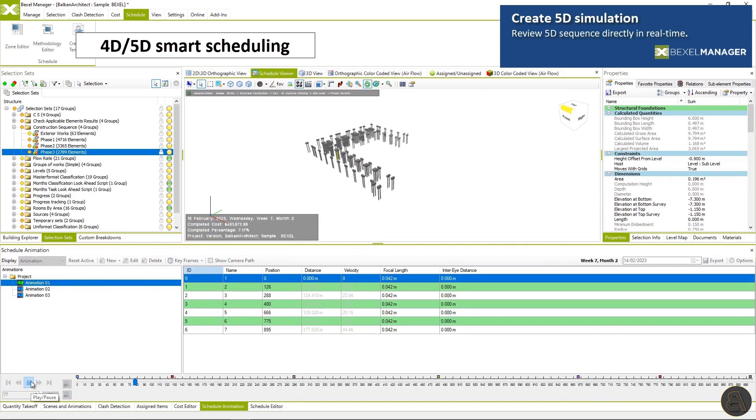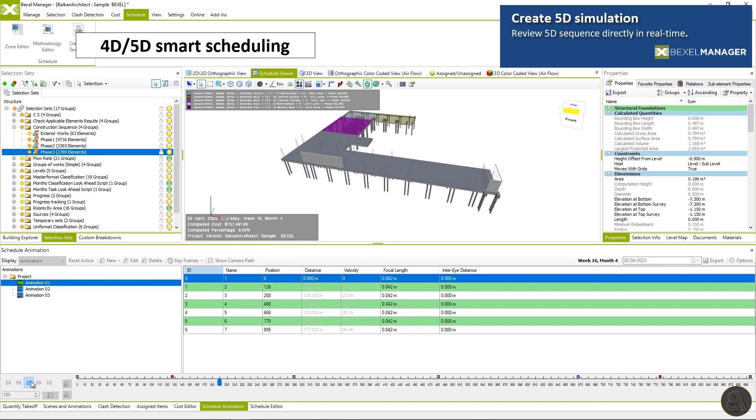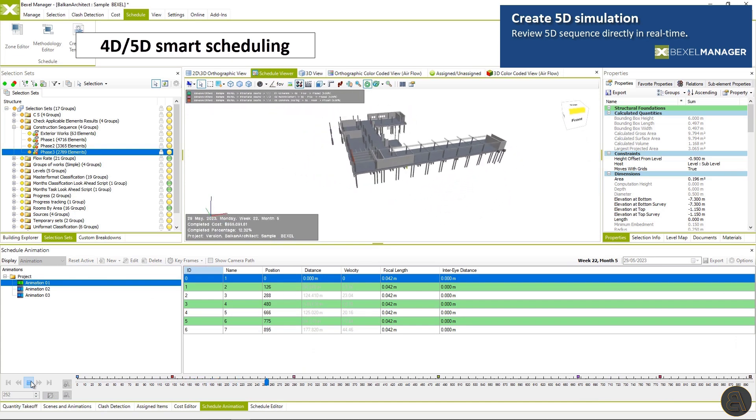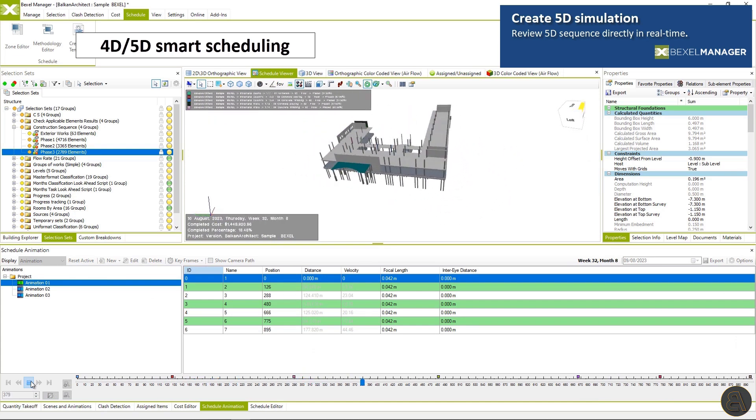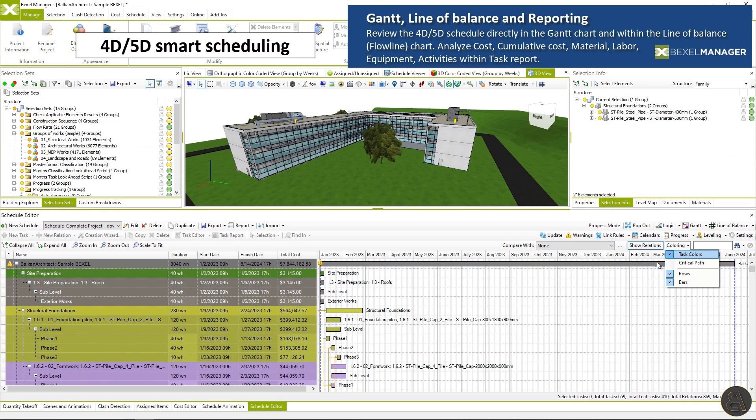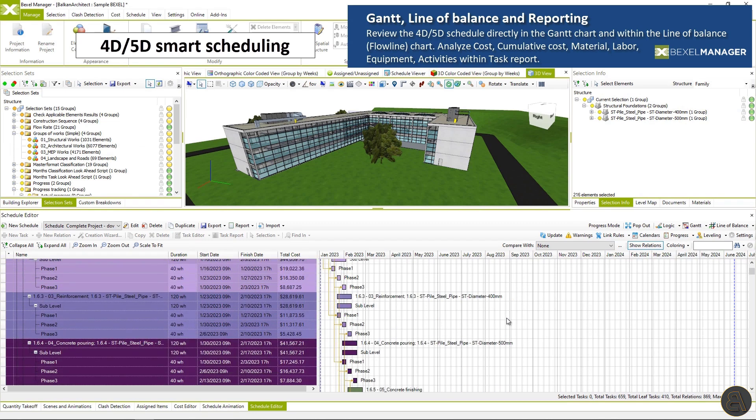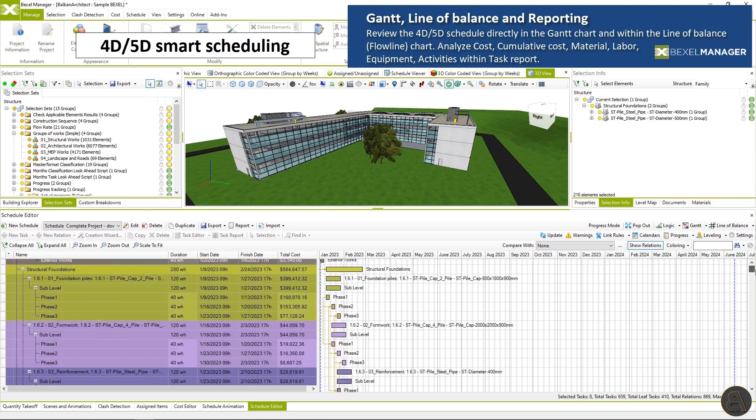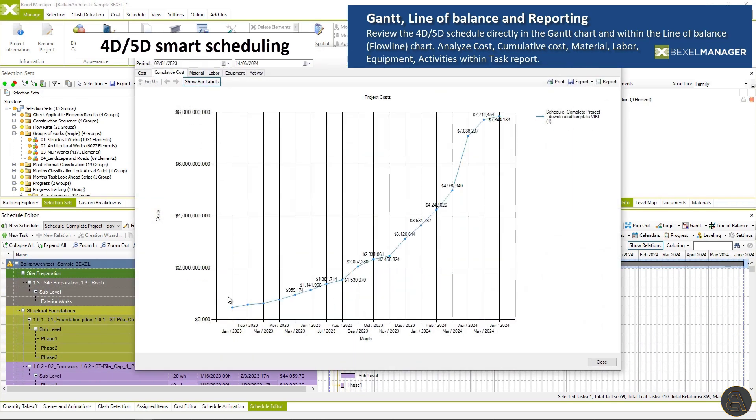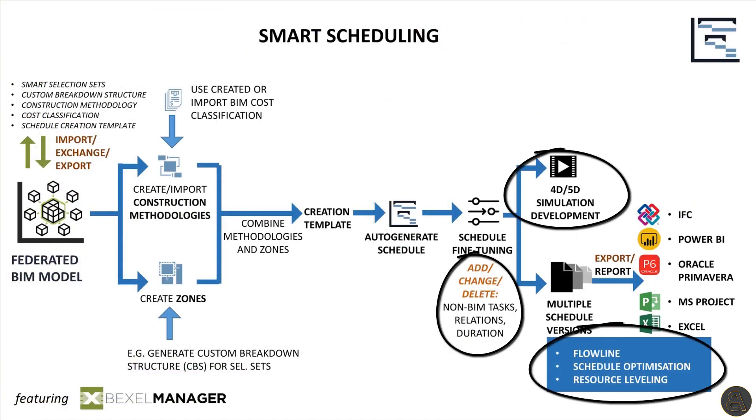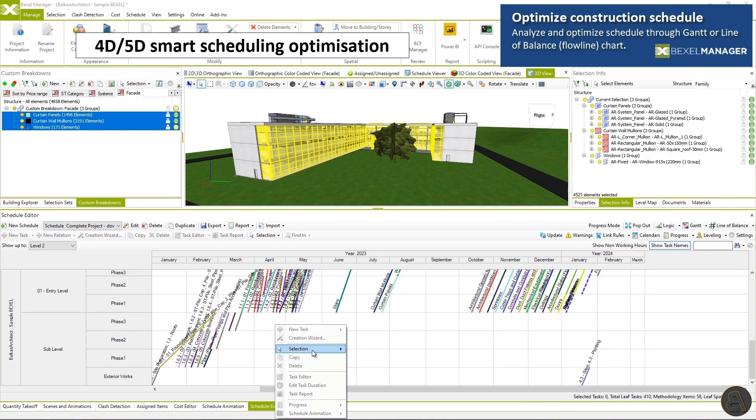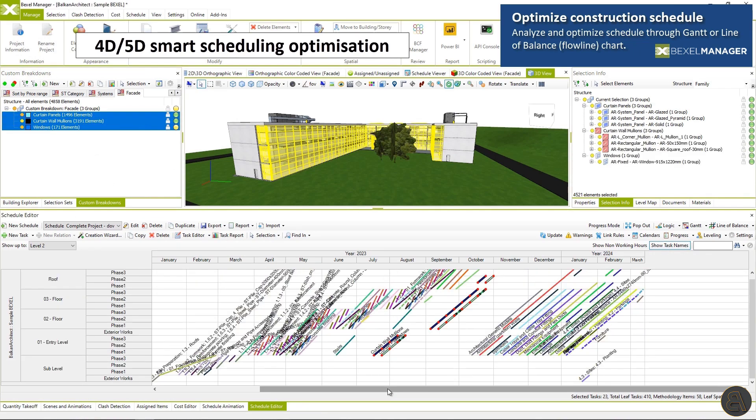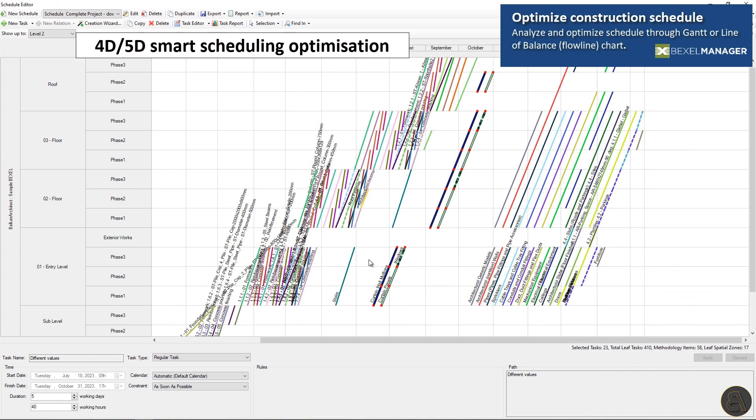A created schedule can be analyzed through 5D simulation. Review the initial schedule directly in the GANTT chart and within the line of balance chart. Analyze cost, cumulative cost, material, labor, equipment, activities within the task report. Fine tune and optimize the initial schedule through the GANTT and line of balance chart.